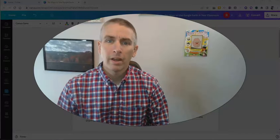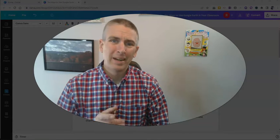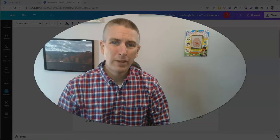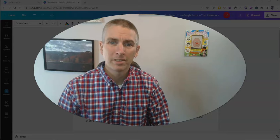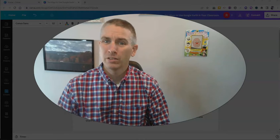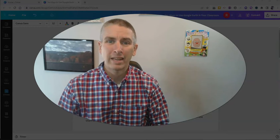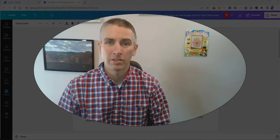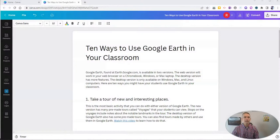Hi, I'm Richard Byrne. In this video, I'm going to show you a neat feature of Canva documents, and that is the ability to take your document and turn it into a presentation. Let's go ahead and take a look at how this works.